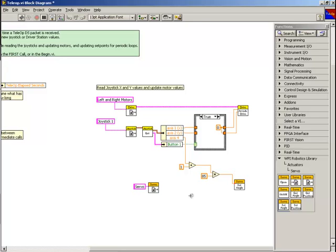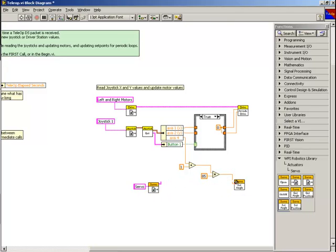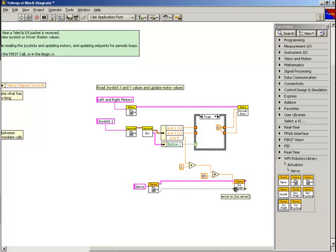Finally, we'll wire the servo reference from the servo reference get VI into the set angle servo VI to set the angle of the PWM channel we originally opened. We'll also wire the error cluster. This completes the configuration of the servo motor.